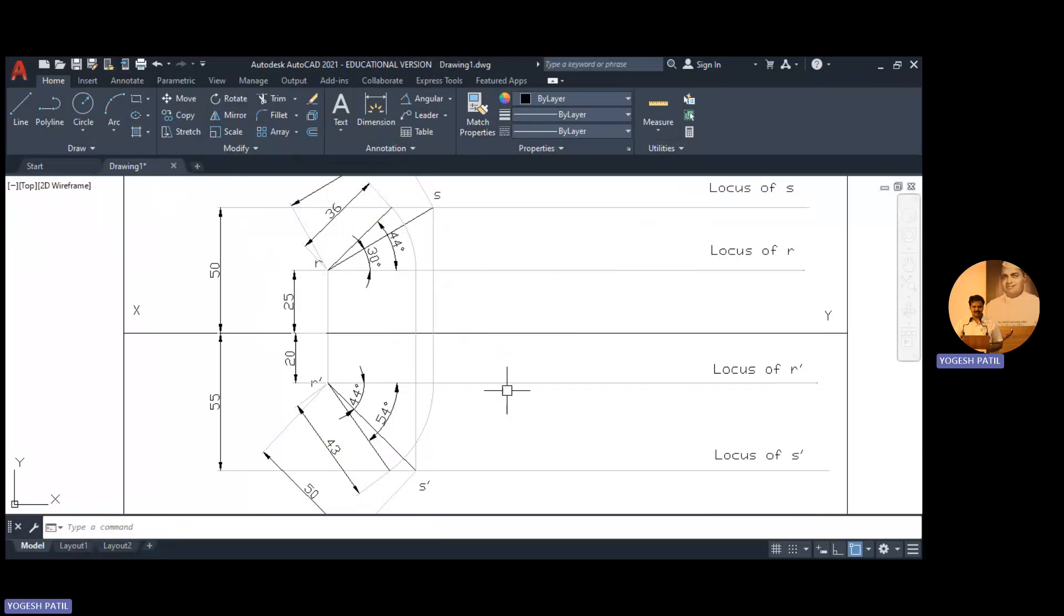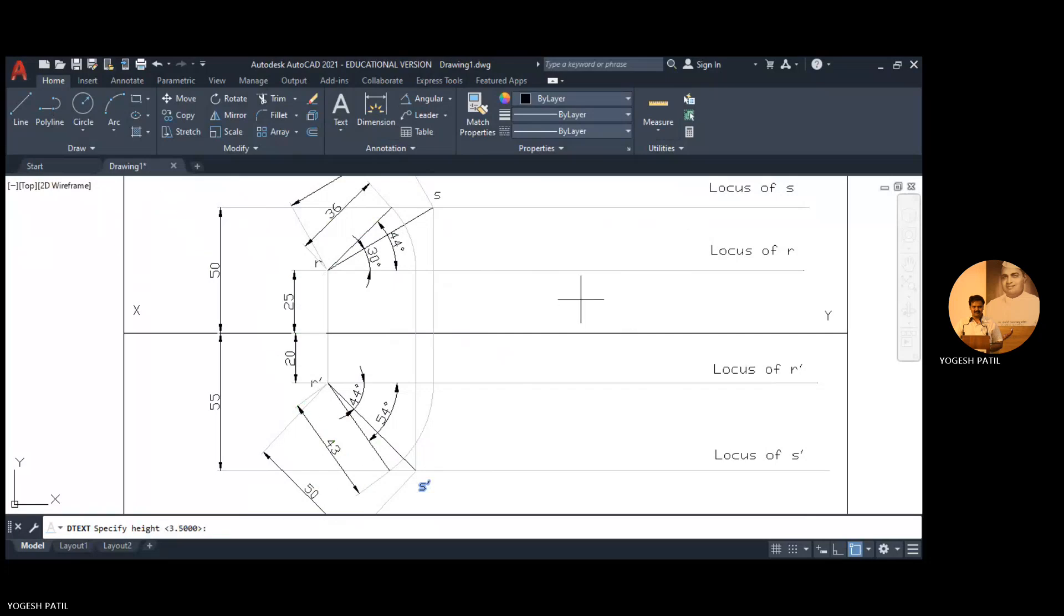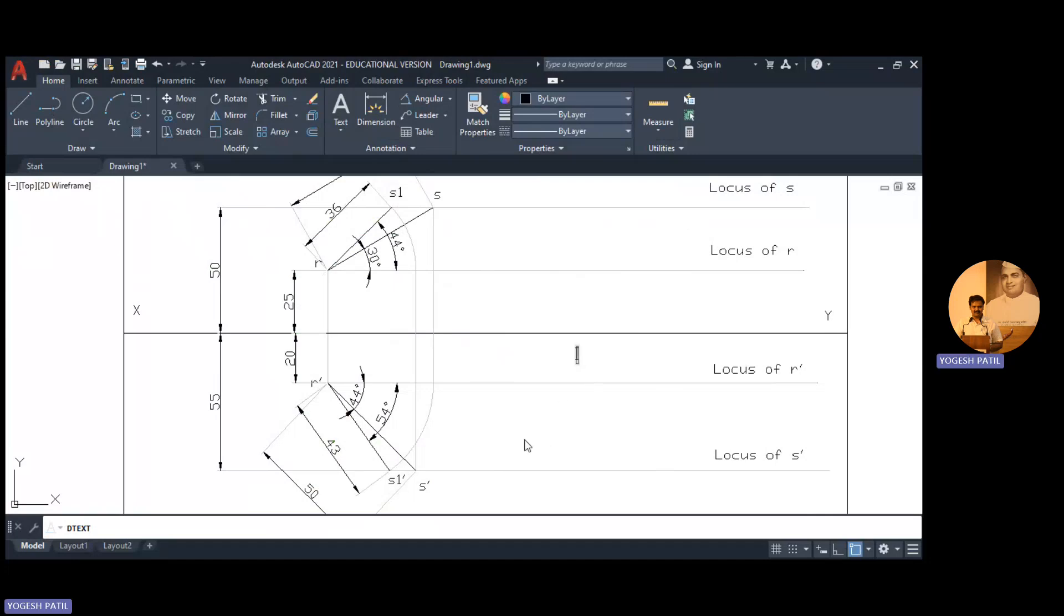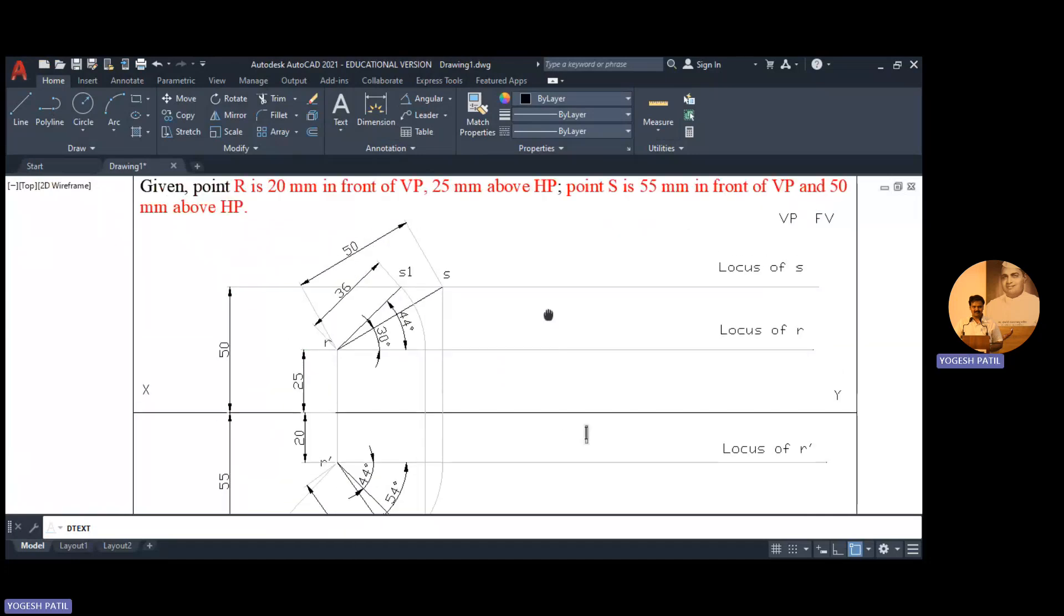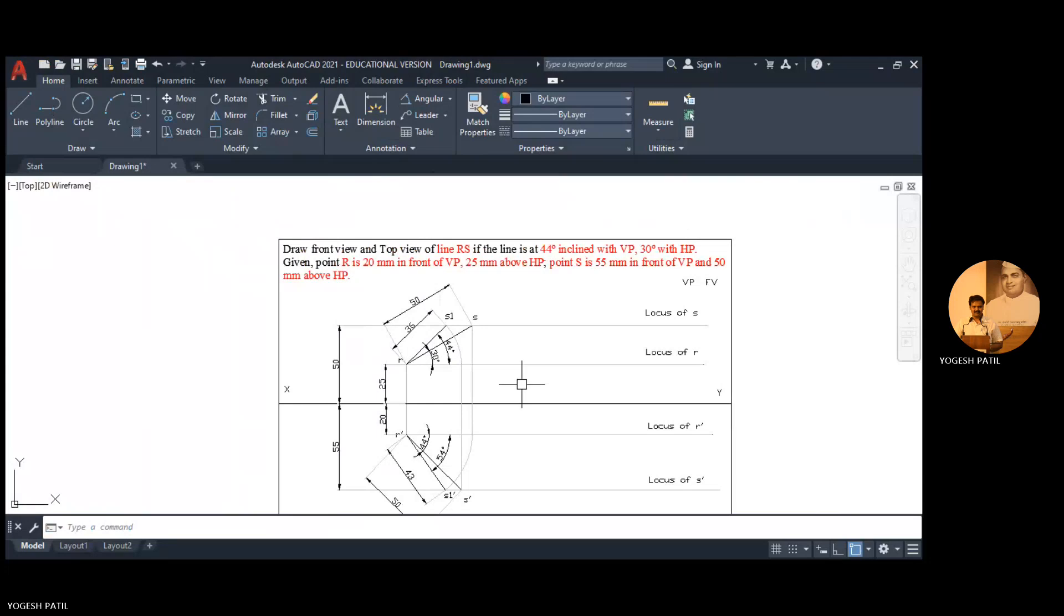So we give the name to the points. This point we call it as S1, this point we call it as S1 dash. So this is the entire solution of the problem. Thank you.